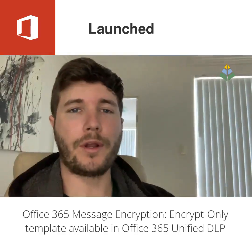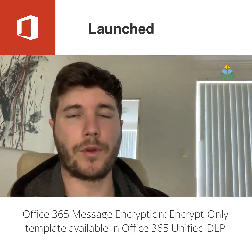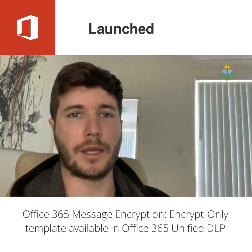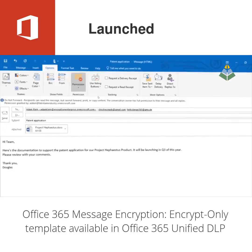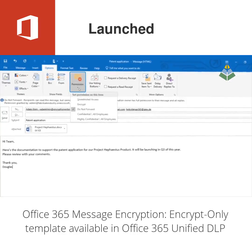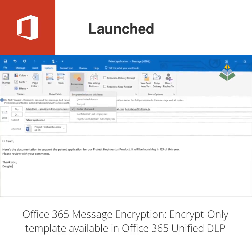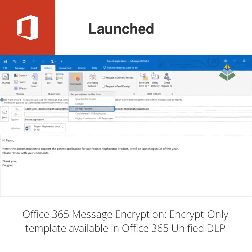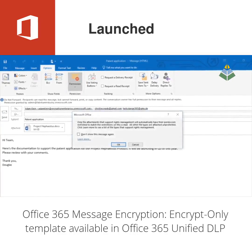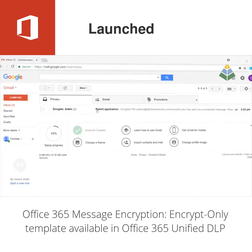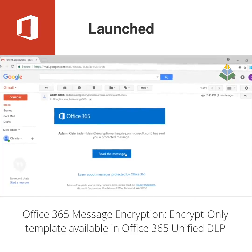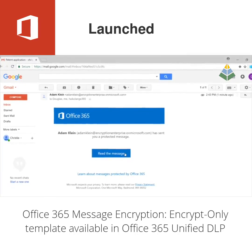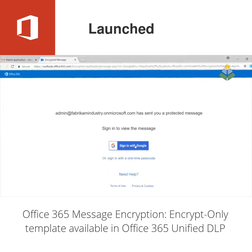It's called encrypt-only because other encryption options in Office 365 also enforce policies that prevent messages from being forwarded or printed. The encrypt-only policy just encrypts the message and prevents it from being accessed by anyone who shouldn't.